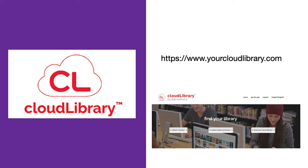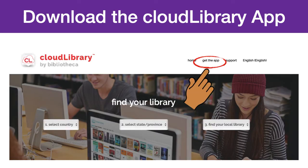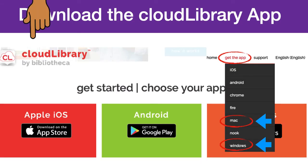To download the app for your computer, you can go to the Cloud Library website, www.yourcloudlibrary.com. If you are already in Cloud Library through our website, you can also get to the Your Cloud Library website by clicking on the blue download button in the top right corner. Once you are on the Cloud Library website, click on Get the App. This will bring up a new page with all of the options for downloading the app, including for mobile devices. For the computer, you have the options to either download the app for a Mac or Windows operating system.